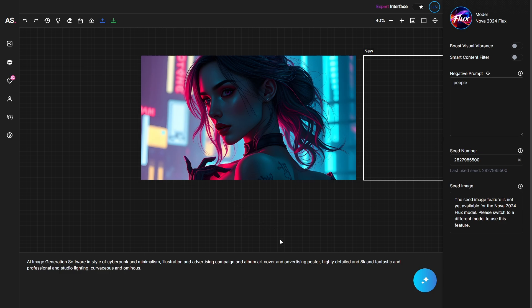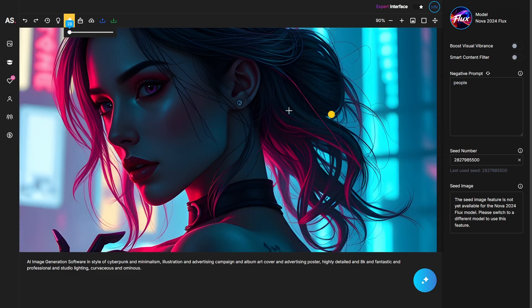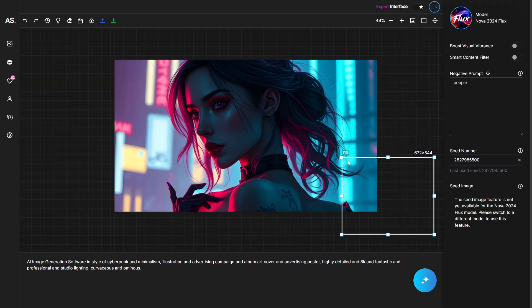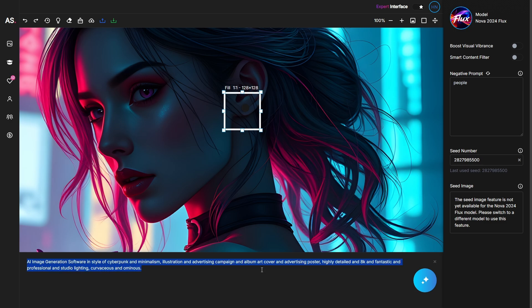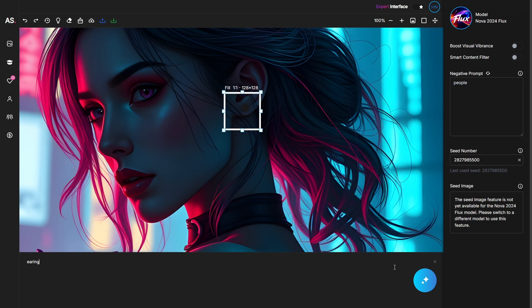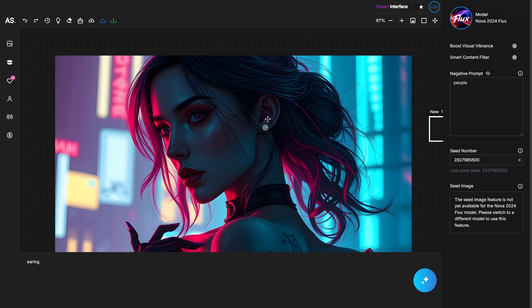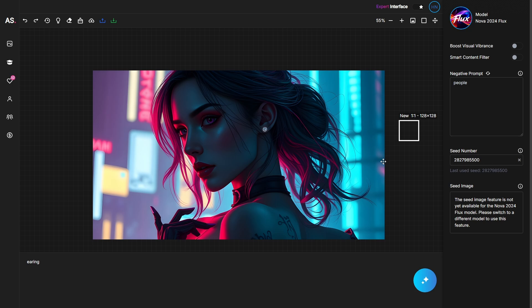Now let's look at AI image editing features. To replace an element, first erase the element you want to change — for example, an earring. Then grab the art box and resize it to fit the space of the deleted element, type what you want to add, and click generate. You now have a newly generated earring. You can do this for smaller elements like eyes, glasses, or hair as well.